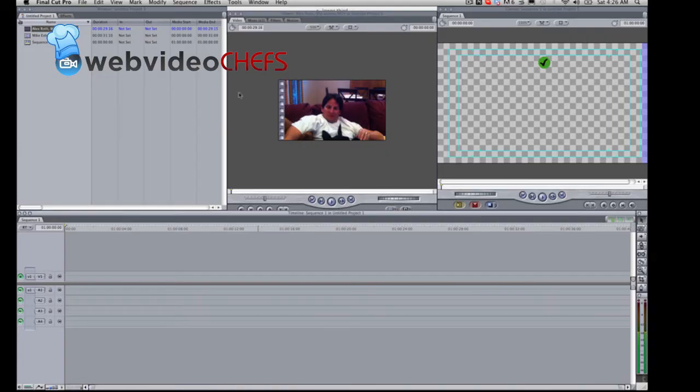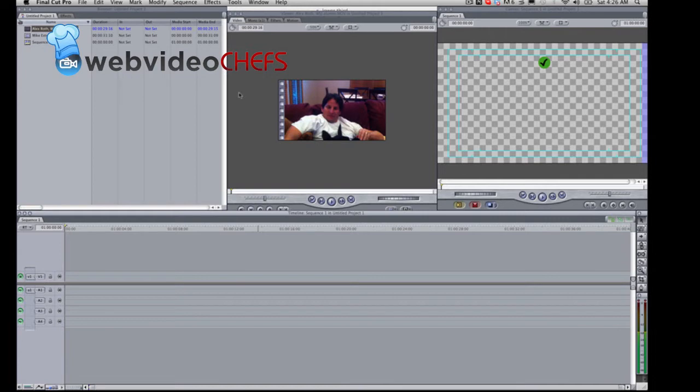Alright, Imani Channel with videochefs.com. In this episode we're cooking up a recipe to help you render. Alright, so we're in Final Cut Pro 7, we're getting a little retro, going to show you how to